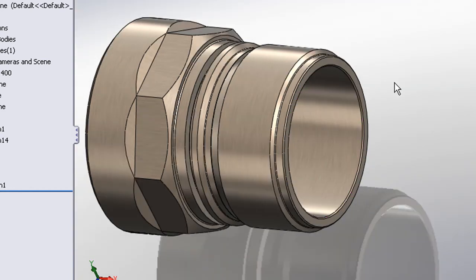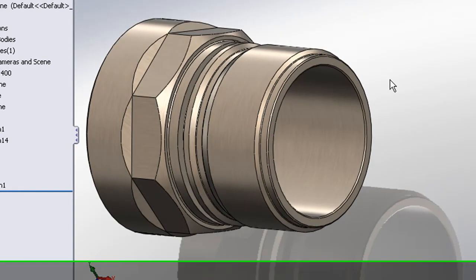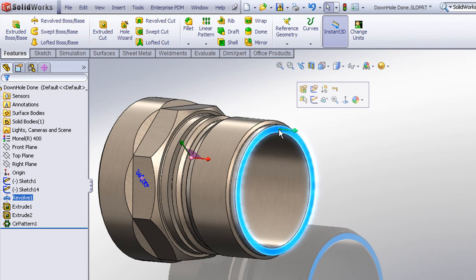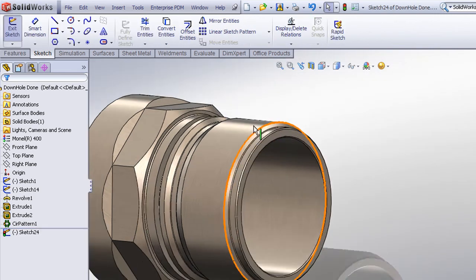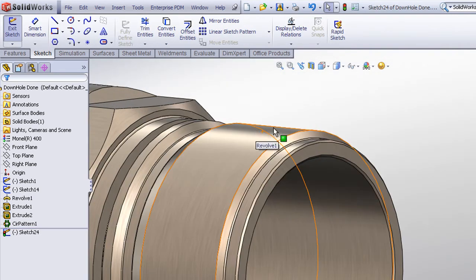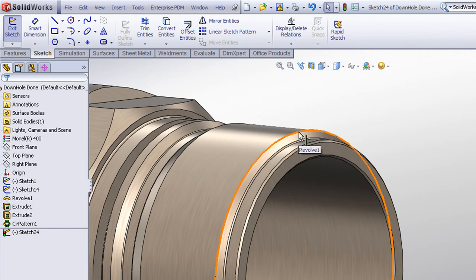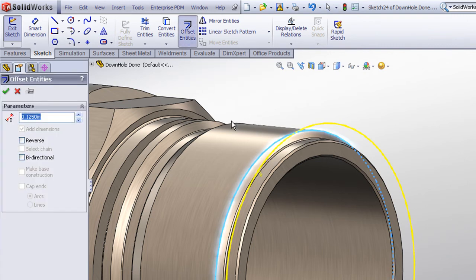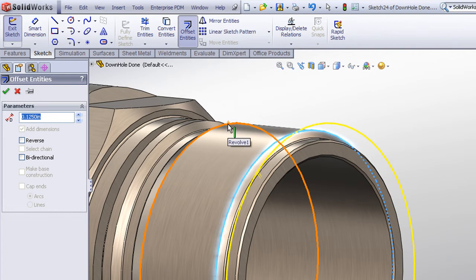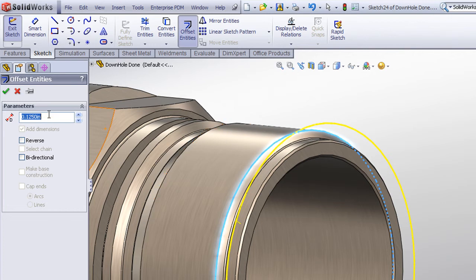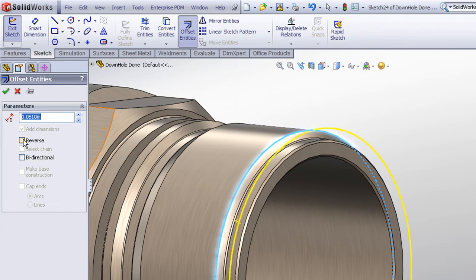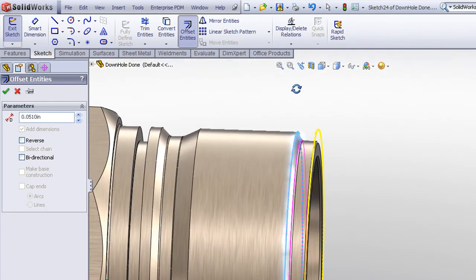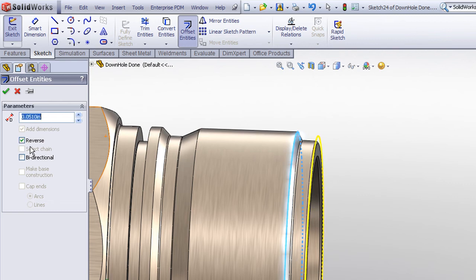We'll begin by creating a helix curve. So I'll draw a sketch on the end face of the part and if this is my nominal diameter, I just want to take this edge and use my offset entities command to offset that edge by about .051 or 51 thousandths to the inside and that's an appropriate depth for a 12 pitch thread. So we'll make sure that that tucks down inside below the nominal diameter.